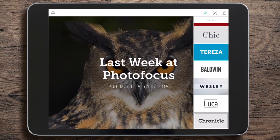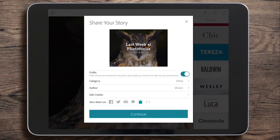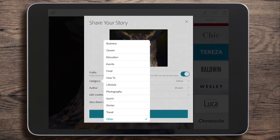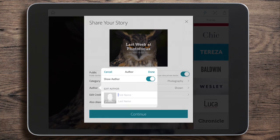Now I can keep adding to my heart's content, but for now let's call it done. I'm going to tap on the square with the arrow coming out of the top in the top right corner — this is to share and save it. I'm going to make it public, put it in the category of photography, and add the author — well, that's me, let's put me in there. Click done.